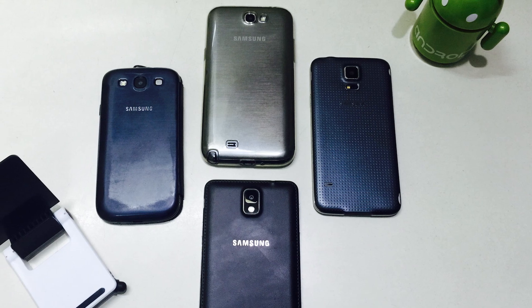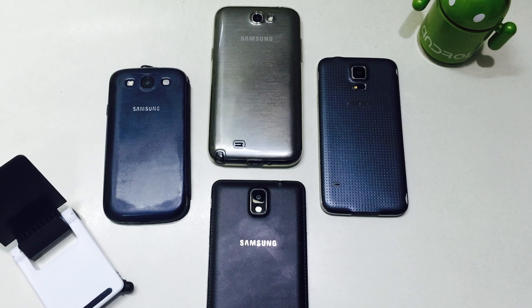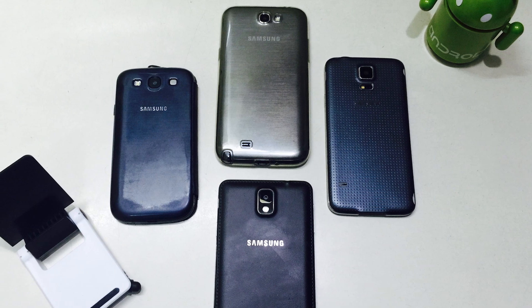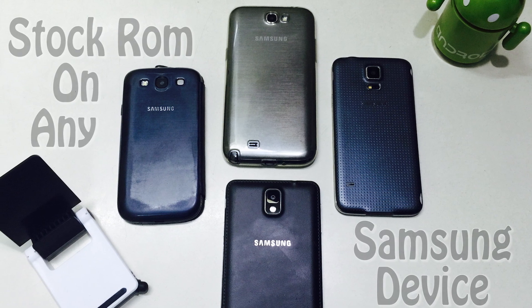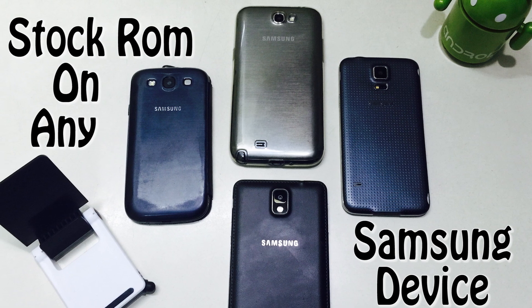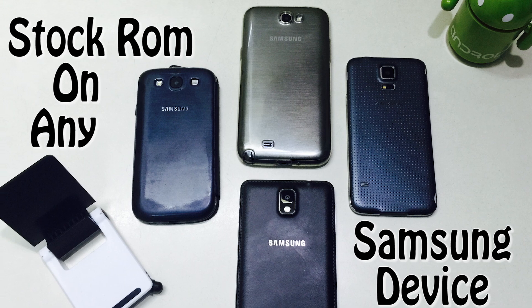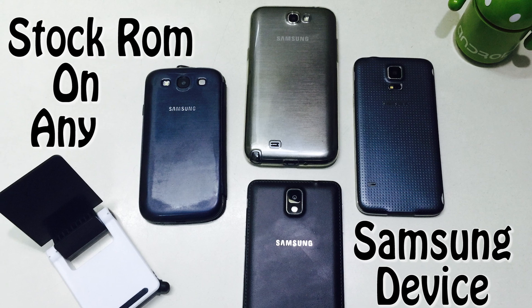Hey guys, what's up? So today we're gonna see how to install stock ROM on any Samsung device.